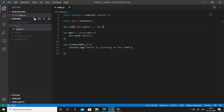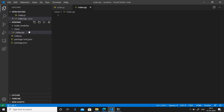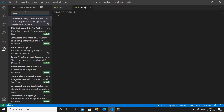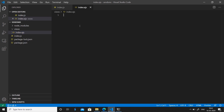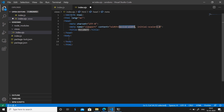Create a 'views' folder and inside it create our first view file: index.ejs. If you don't have Emmet, I recommend installing it from the extensions store — it comes built-in with VS Code. With Emmet, type the exclamation mark and hit enter to generate a boilerplate HTML file. Change the title to 'Message Sender'.